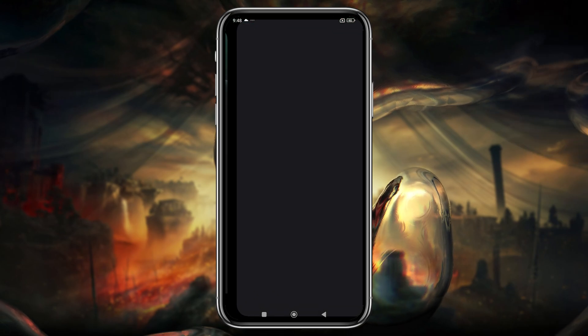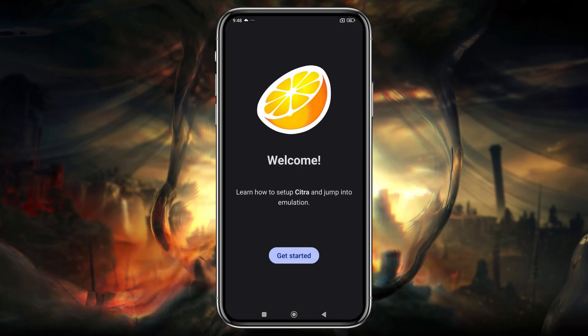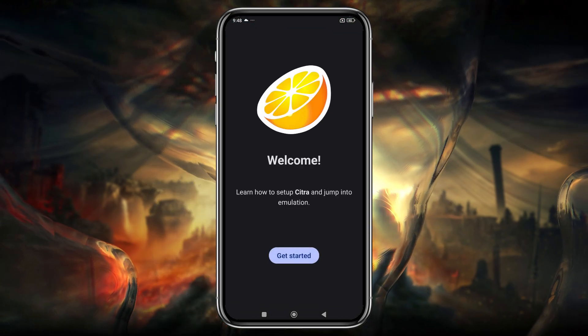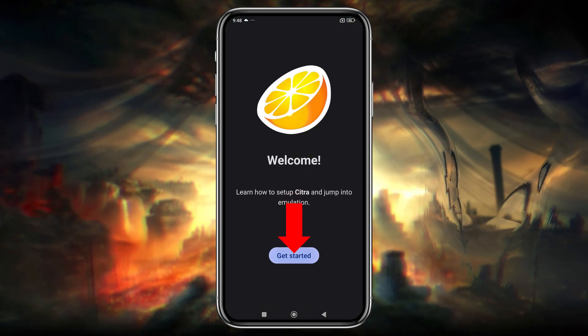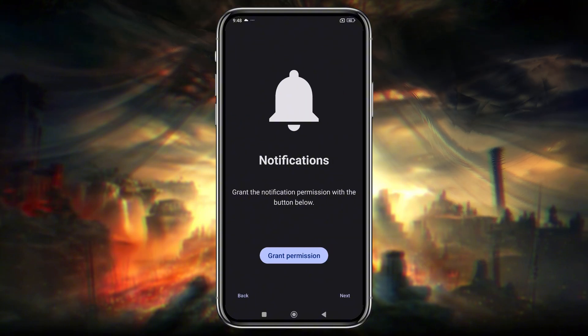After installation, launch the emulator. You'll be greeted with a welcome screen — just click on Get Started.